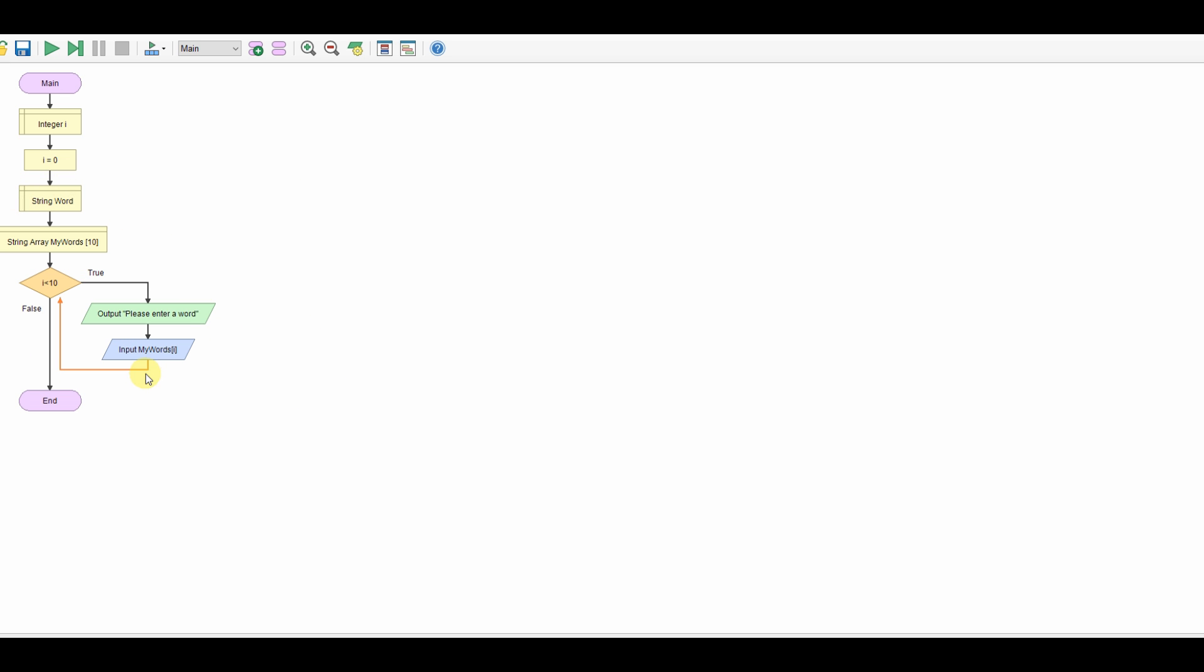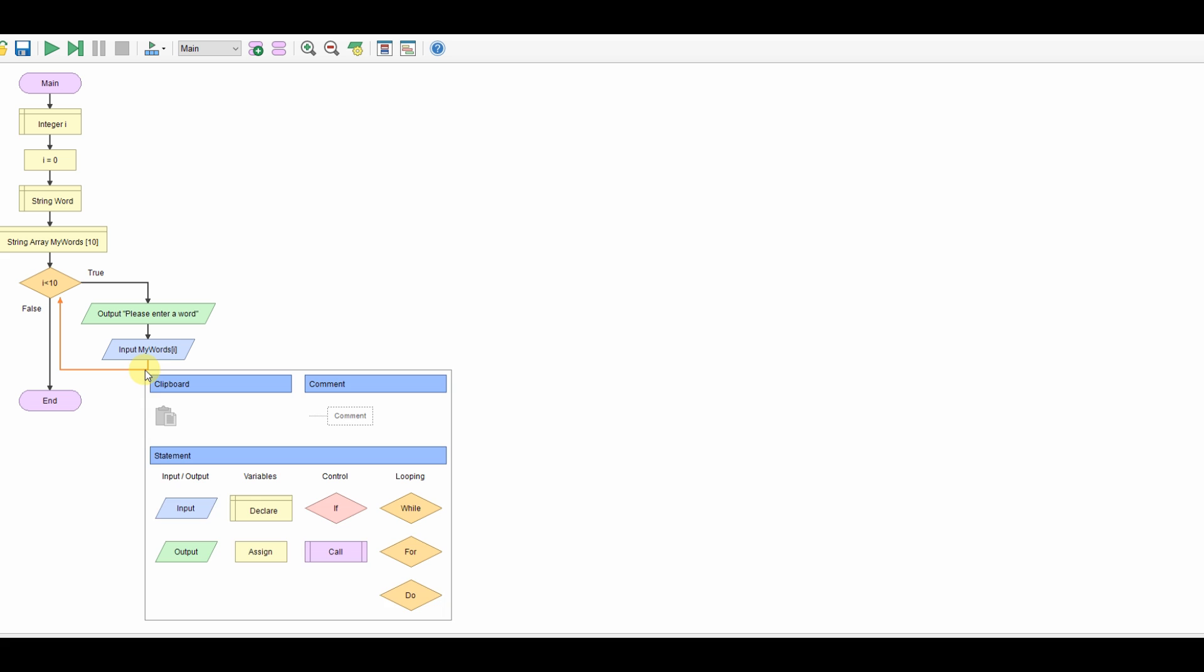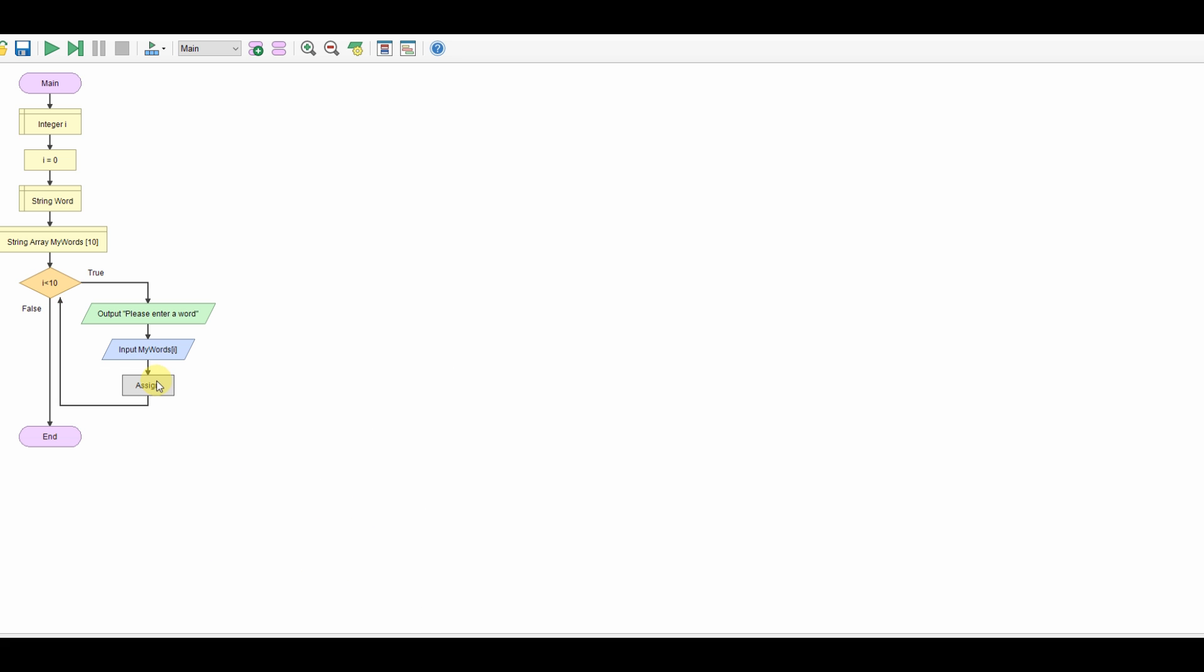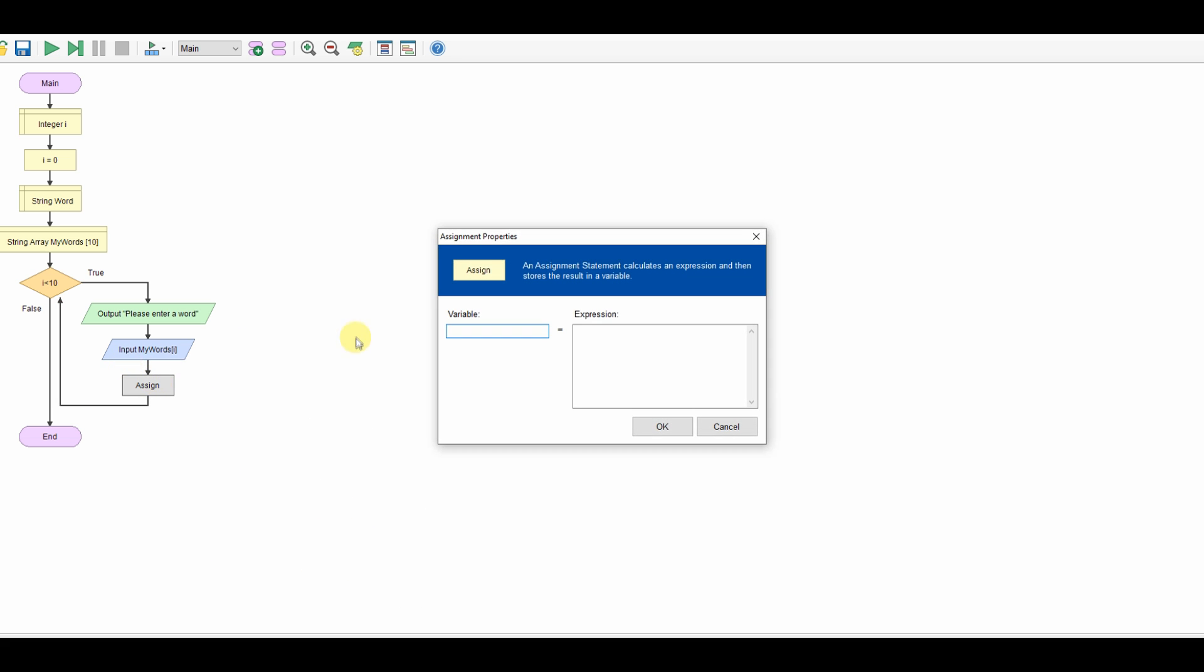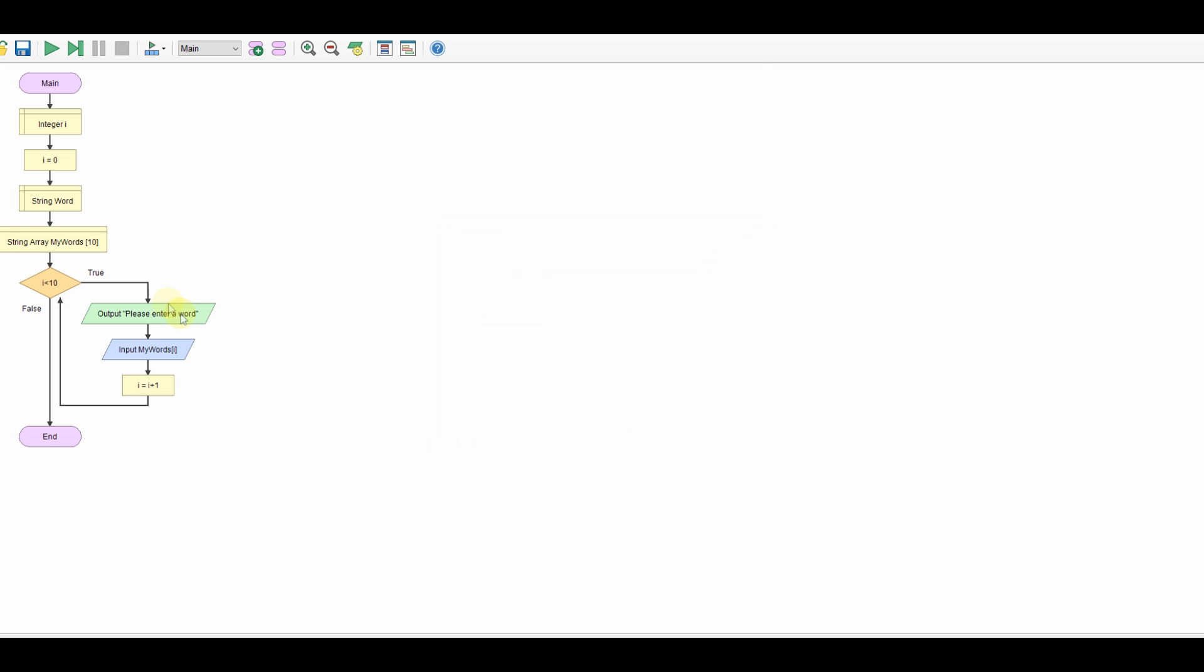And then we need to increment i so we shall assign i to i plus 1. Now I've used a while loop here, could have just as easily used a for loop. The advantage of using a for loop instead would have been you wouldn't have needed the counter here, that would have all been part of the for loop but either way is fine.